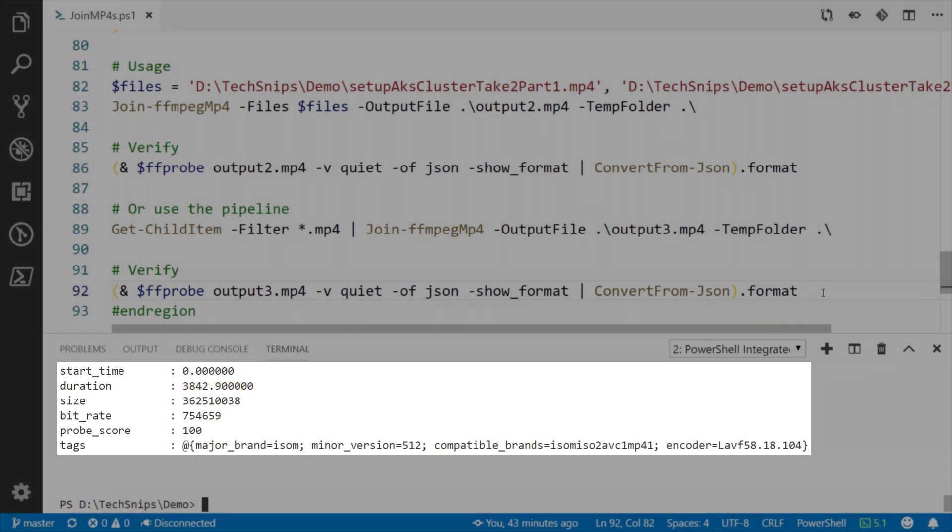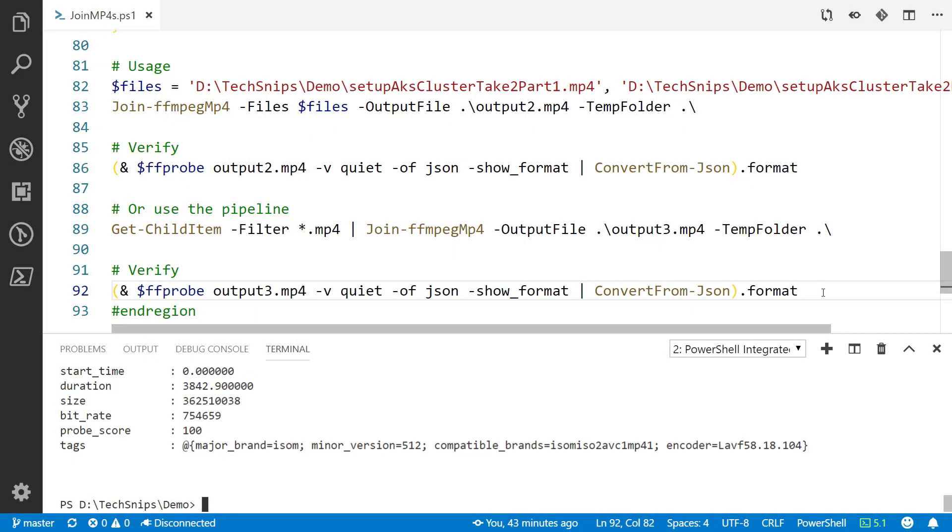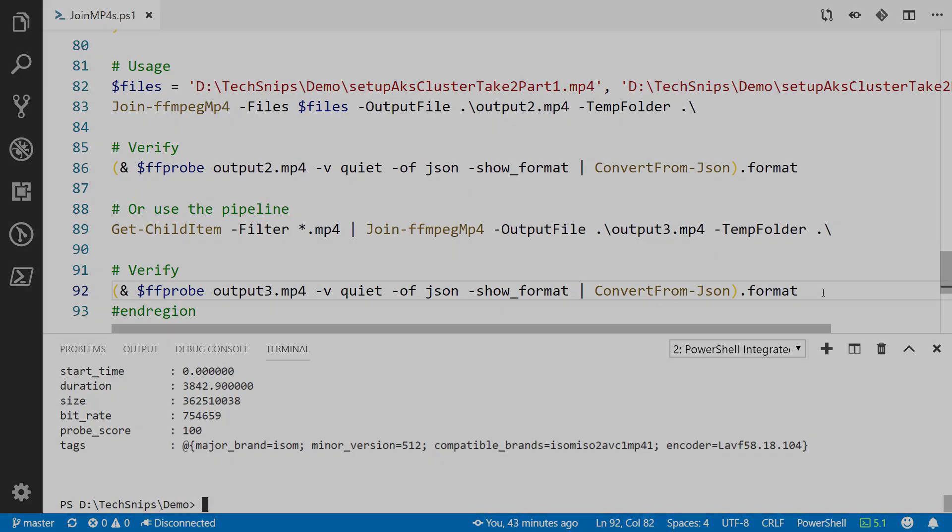That's how you can use FFmpeg to combine mp4 files together, specifically through PowerShell and building a custom function. Thanks for watching.